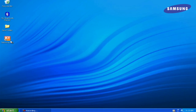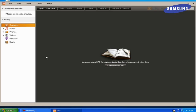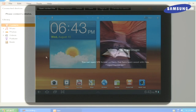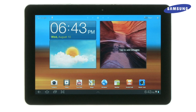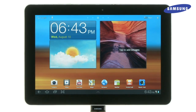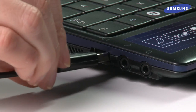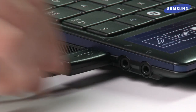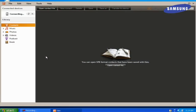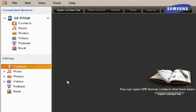Then, on your computer, open Keys. With Keys open, use the USB cord provided with your Galaxy Tab to plug the larger end into your Tab and the smaller end into your computer. Once your computer recognizes the Tab, it will be located under Connected Devices.